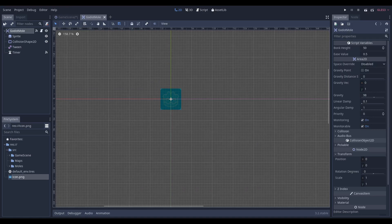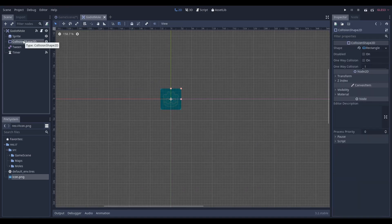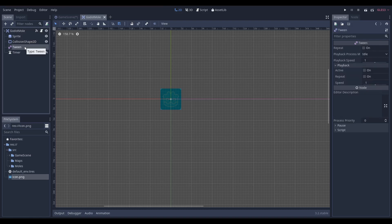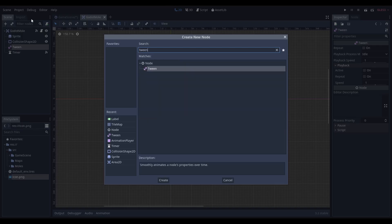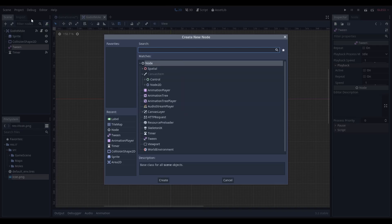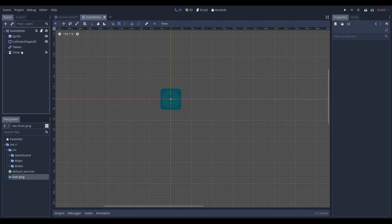For the Godot mole, all you want to have is an Area2D followed by a sprite and collision shape 2D — the regular setup when making an Area2D. But you're also going to want to have a Tween, which is a special node. You can search it up. And you also want to have a Timer, which is a regular node, not as special as Tween.